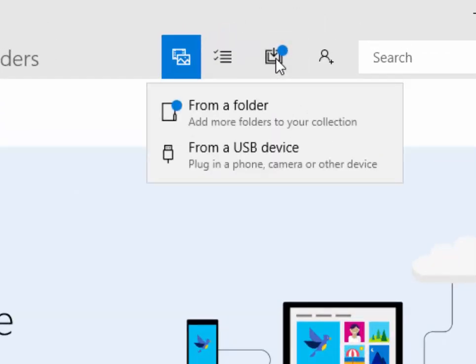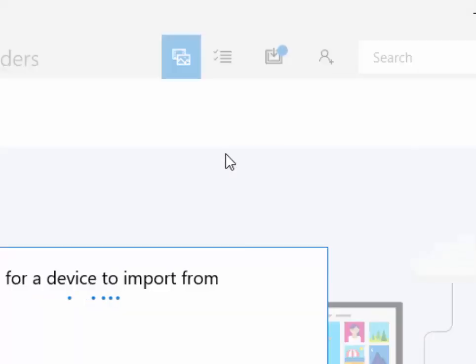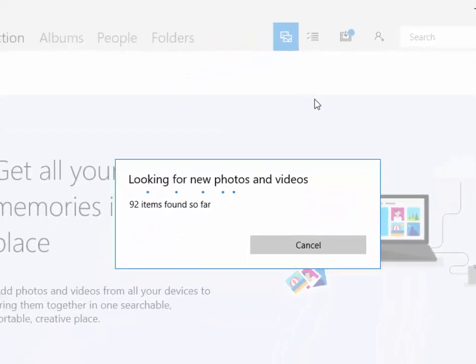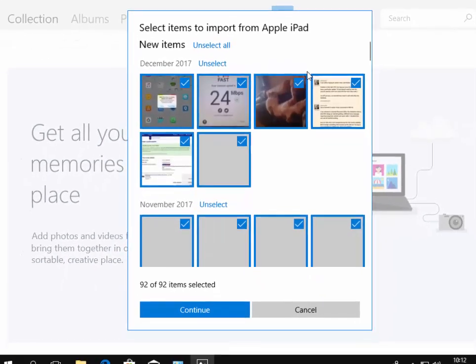It'll ask us where do we want to import our photos from, either from a folder or from a USB device. Well, because it's plugged into the USB, it's the USB device we want to left click once on. And now it's looking for a device to import photos from and it's found them.